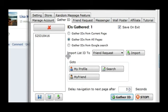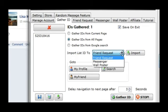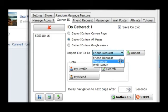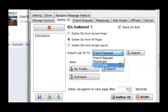Now you can send a friend request, message them, or post on their wall. From the import list, select IDs and click Import. Your chosen method will open in its tab.